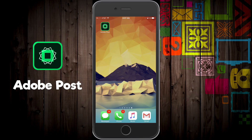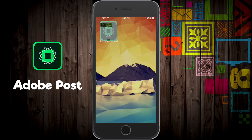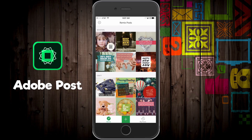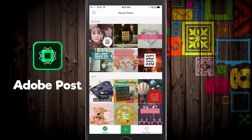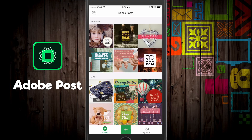Hey guys, welcome back to another Tech Guru video. In this video I'm going to be talking about a mobile application for both Android and iOS called Adobe Post. This is an absolutely fantastic application if you are a business or even an individual who wants to create great-looking, unique, creative images to use for your social media — whether that be Twitter, Pinterest, Facebook, or whatever it may be. It's free, I'll put the link down below.